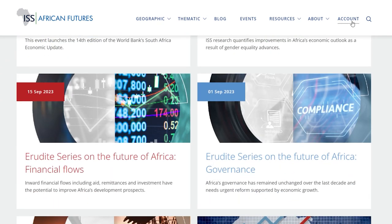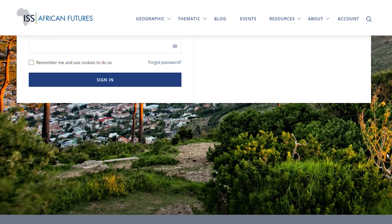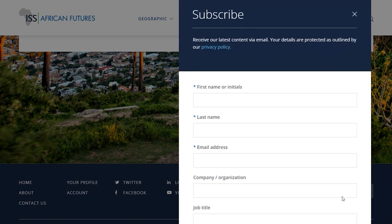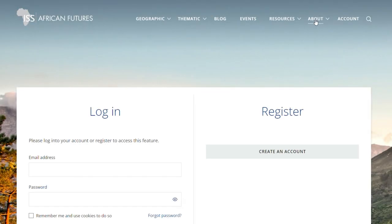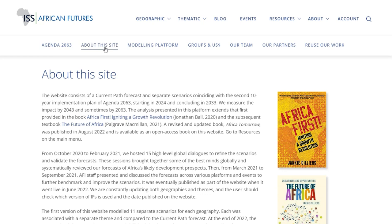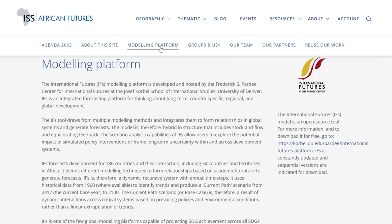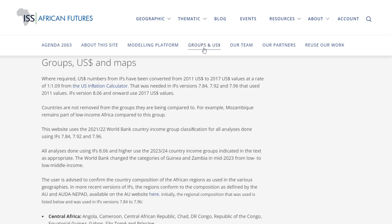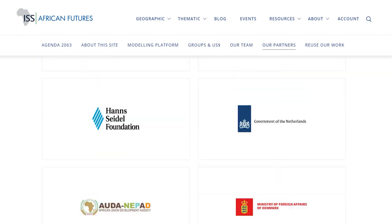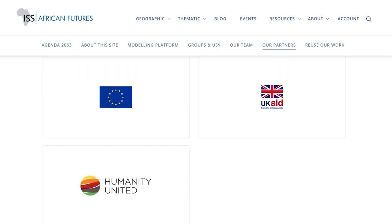By creating a free account and subscribing, you will be kept up to date on new developments and events. The About link provides more information on the work of the African Futures and Innovation team, the modeling platforms used for the forecasts, country and income groups, the team behind the site, and our partners and donors.